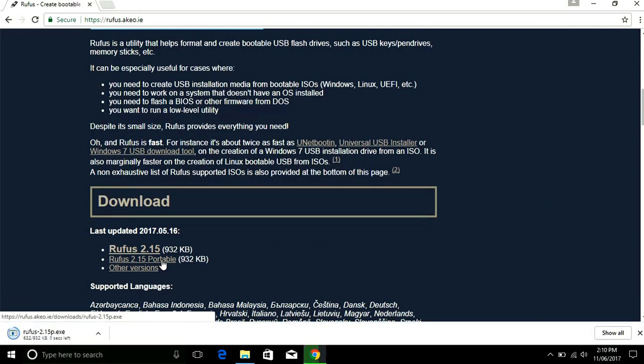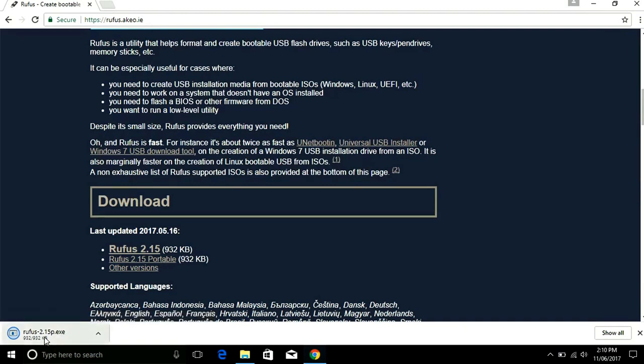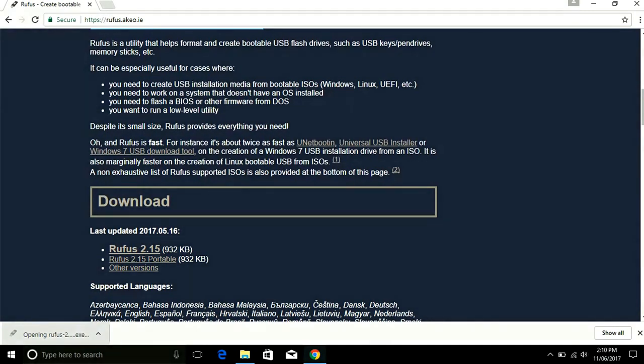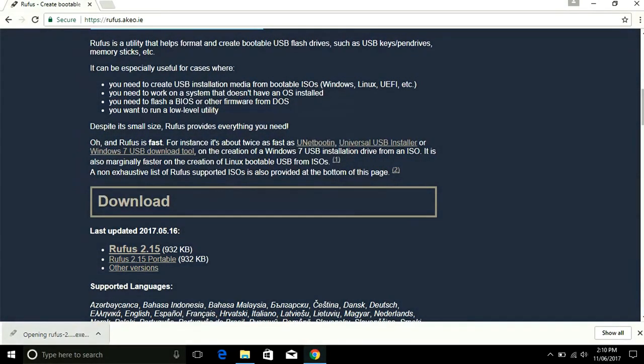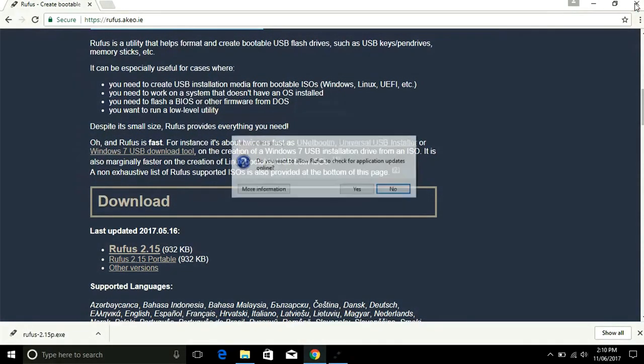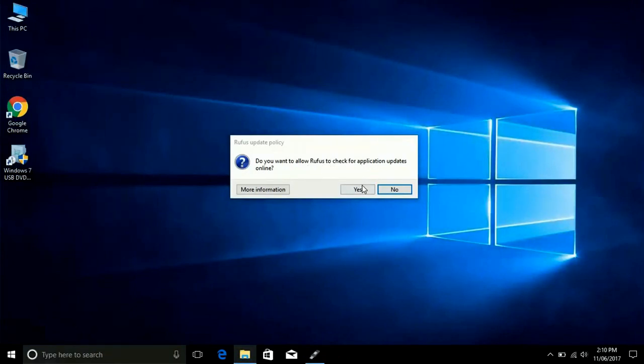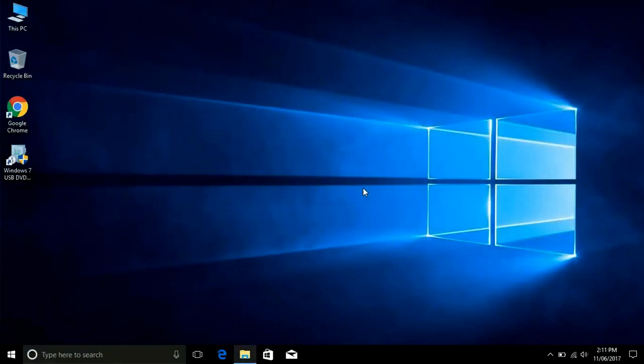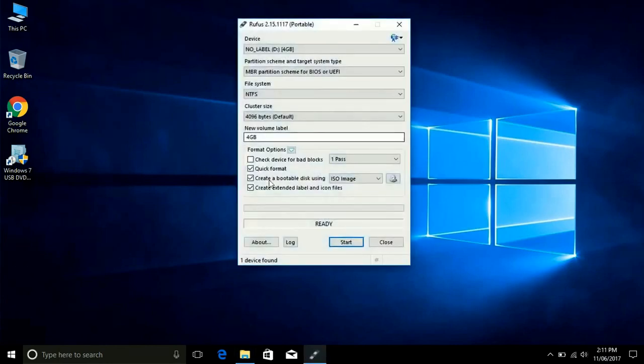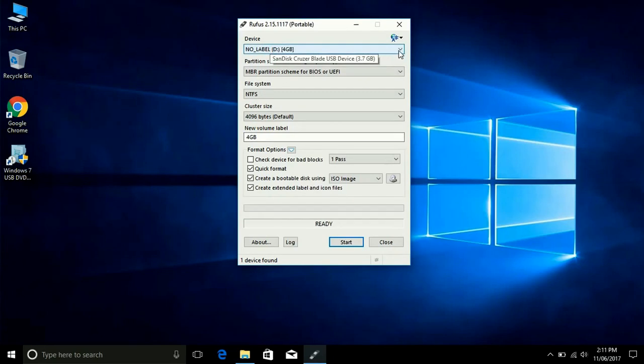After downloading just double click to open the application. It doesn't need to install in your computer. It's asked me to check for updates, I say yes. Updates not available. It's opened the application and selected my 4GB USB.